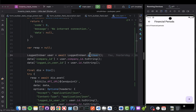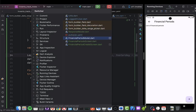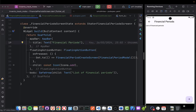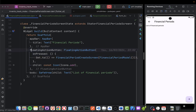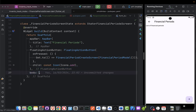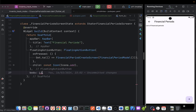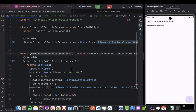I'll come here to the financial period screen and put a function we're going to use to display the financial periods. I'm going to put a safe area with a body and then replace the existing widget with a ListView.